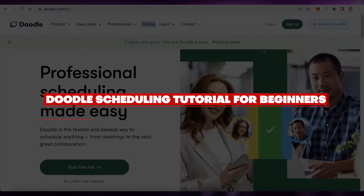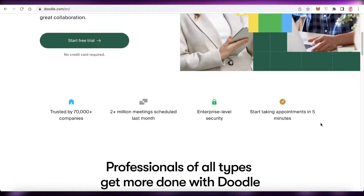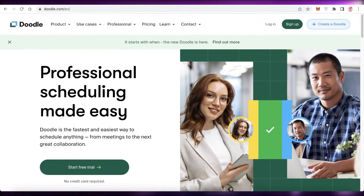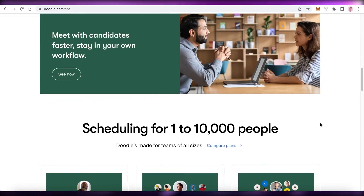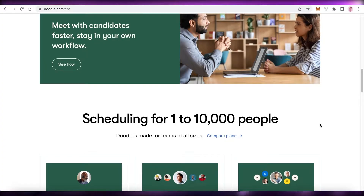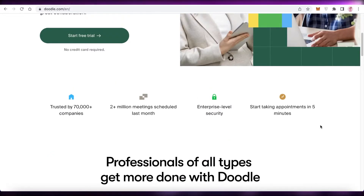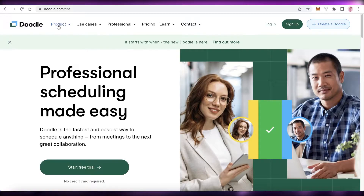How to use Doodle scheduling - tutorial for beginners. Hey guys, welcome back to the YouTube channel. In this video I'm going to be showing you how to get started with Doodle and your scheduling journey. Doodle.com is a simple and easy-to-use scheduling software which enables you to schedule all of your meetings and efficiently manage your calendar.